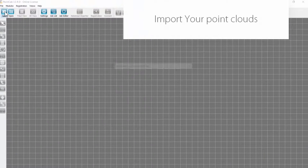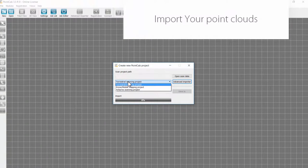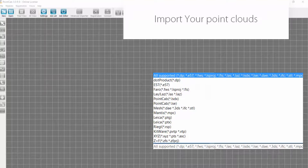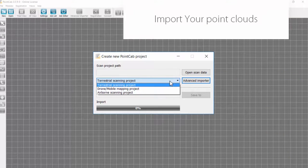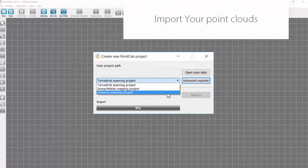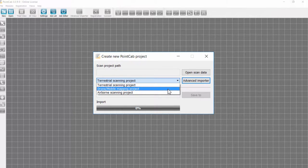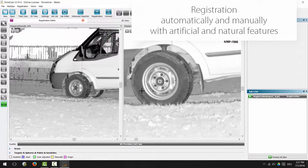With PointCap you analyze point clouds created by terrestrial laser scanners such as Faro, Trimble, Leica, Riegl, Z+F, or point clouds generated by flights such as airborne laser scanning or drones, or point clouds generated by mobile mapping systems.